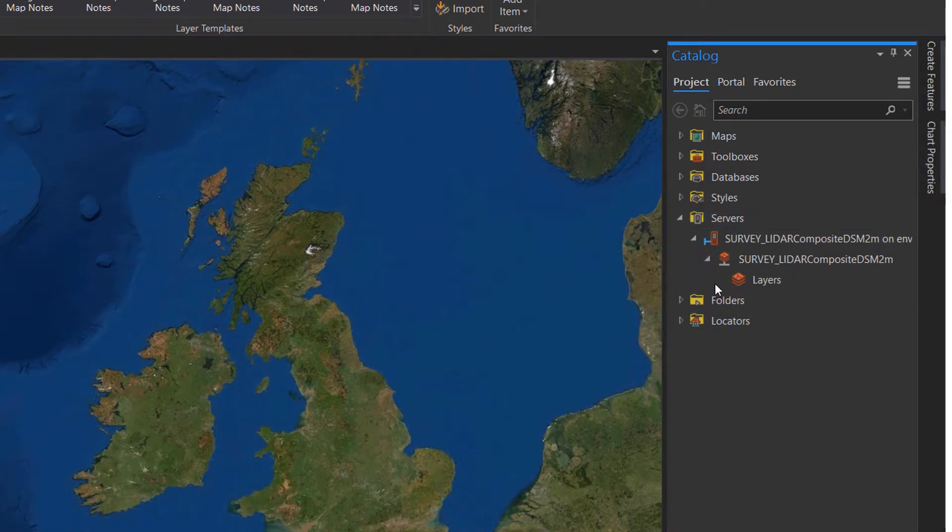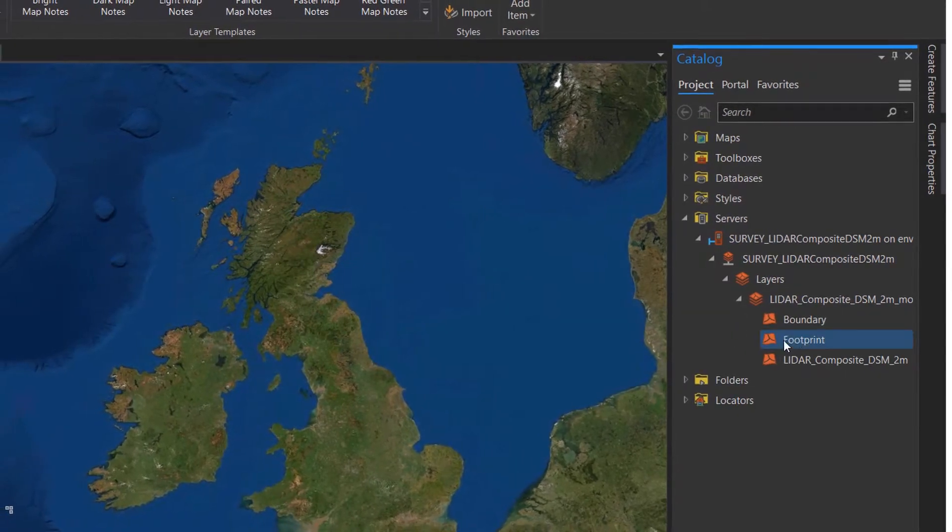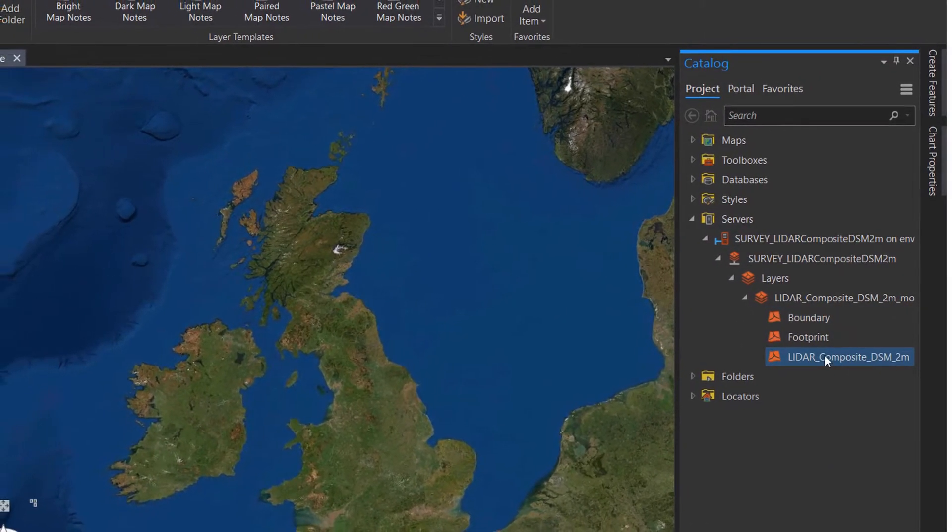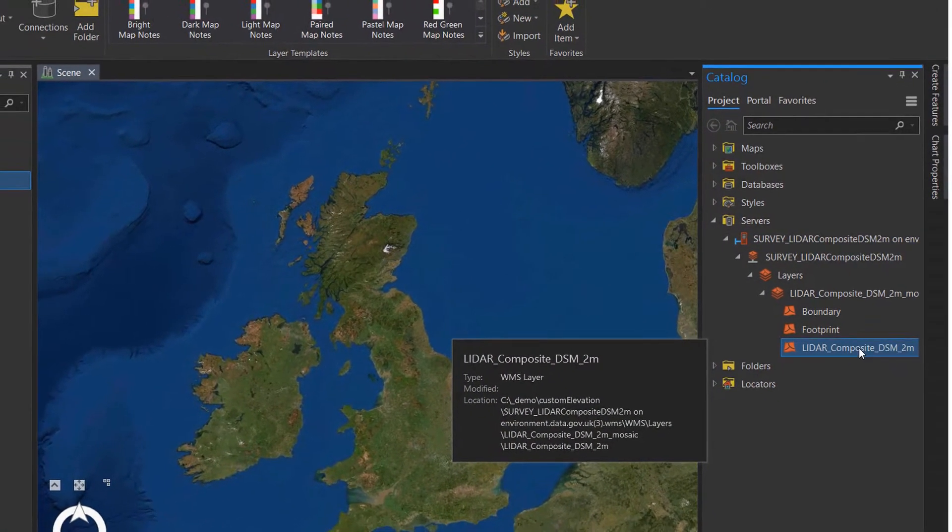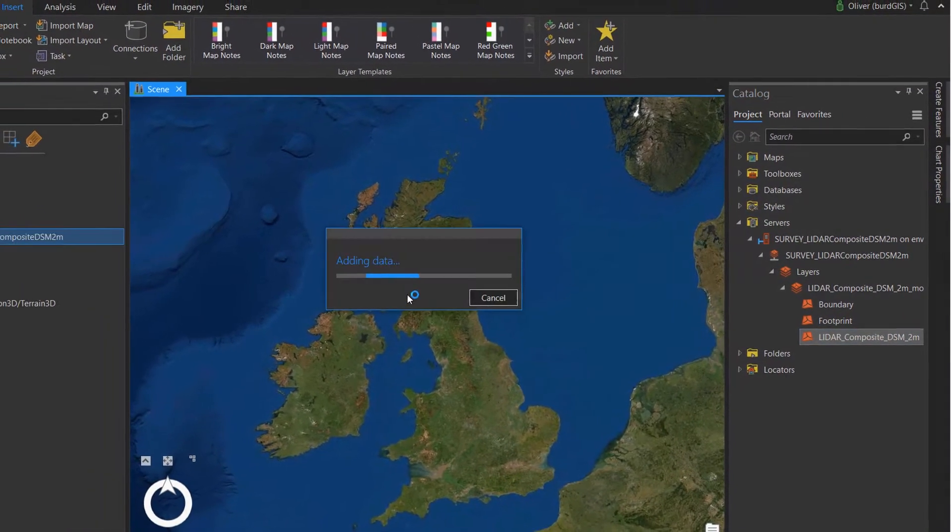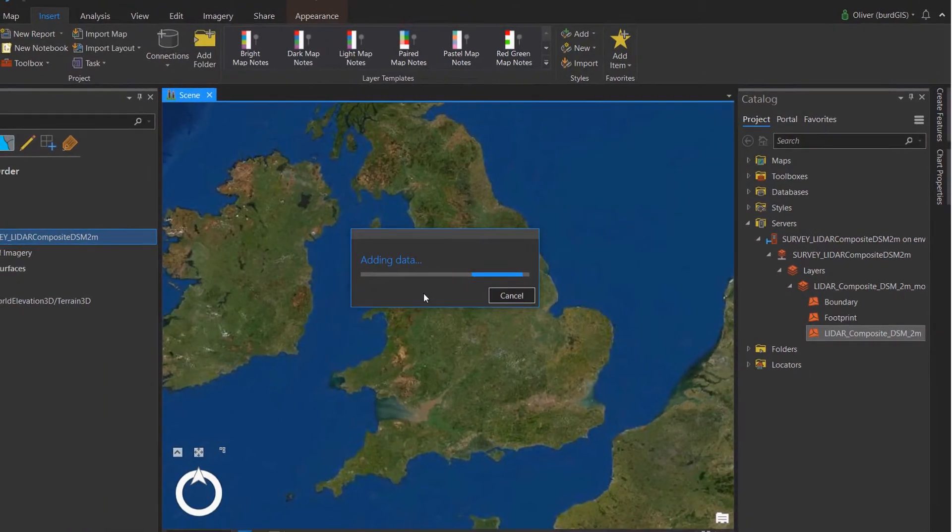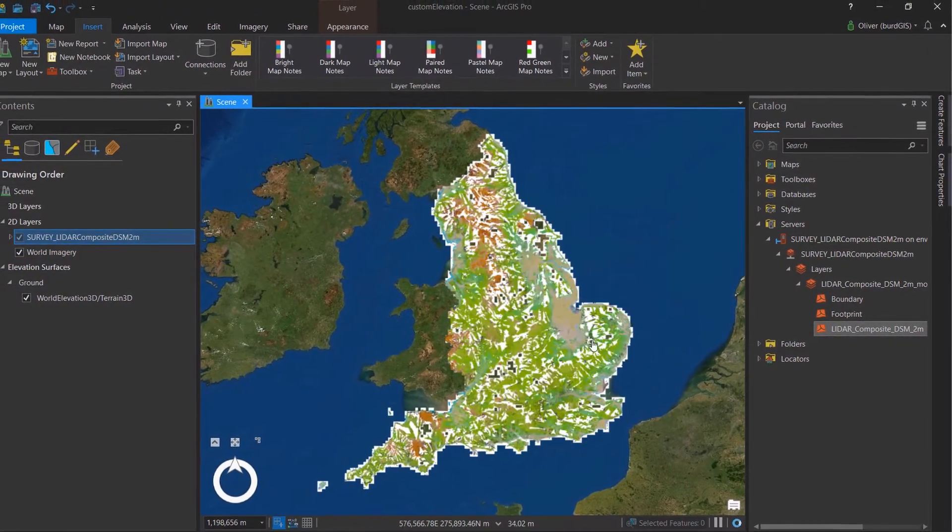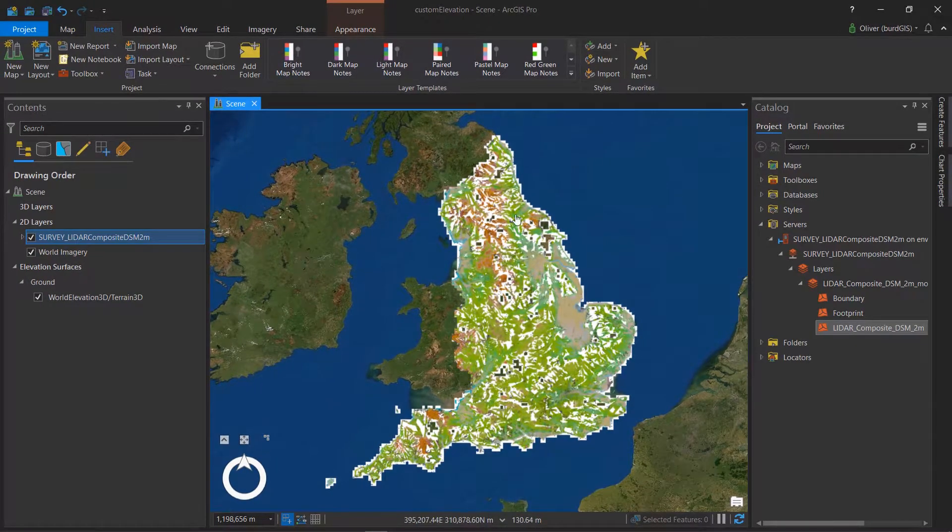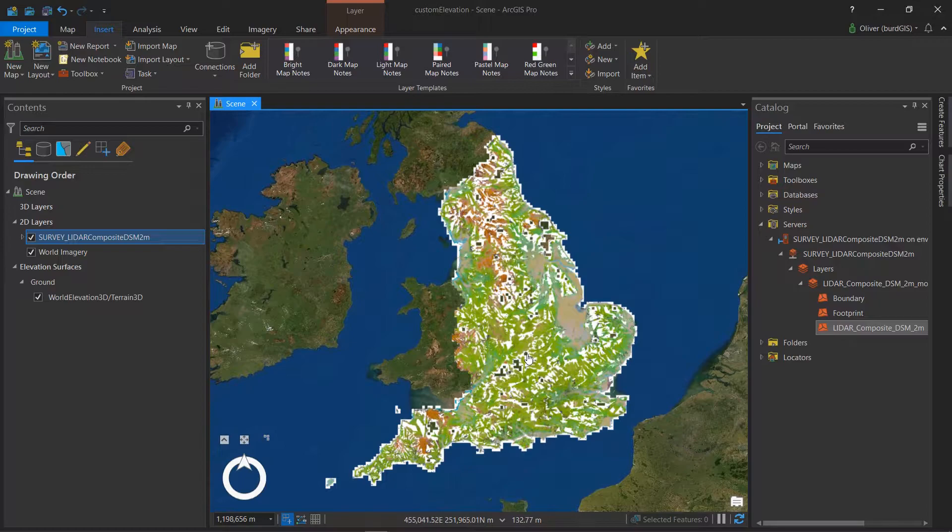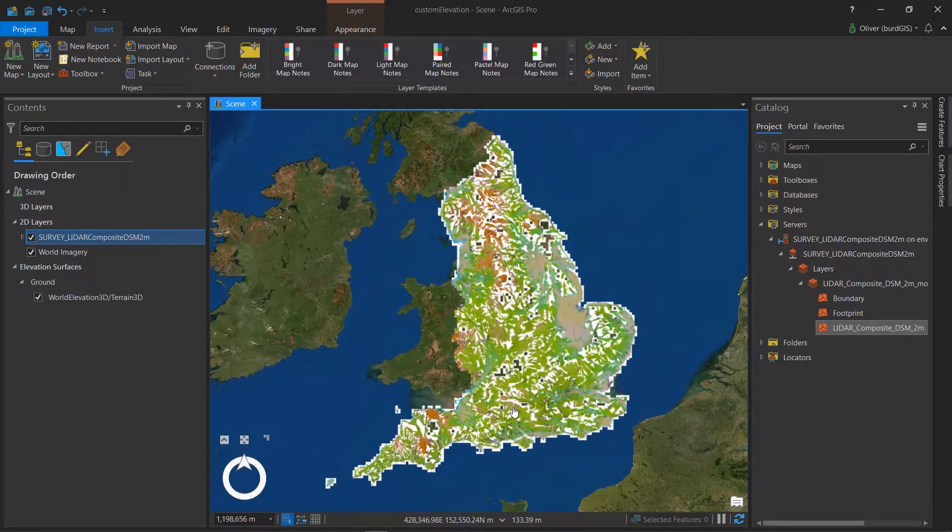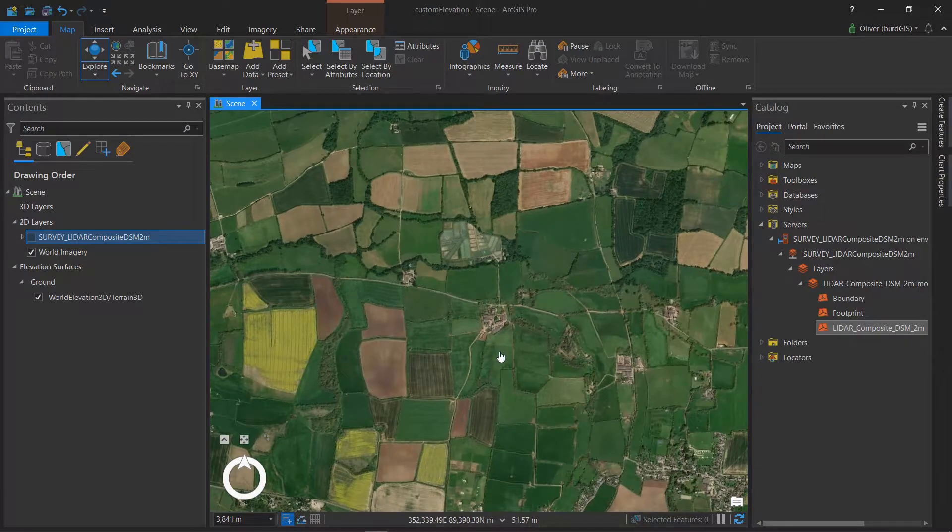And over on the right hand side in my catalog pane, you can see that servers have popped up and I've got in here somewhere the LiDAR composite for the digital surface model of England. And if I just put that into my map, you can see what the coverage is like. Now it's important to note that it is not 100% coverage and that will become important later. Why do I care about this data?